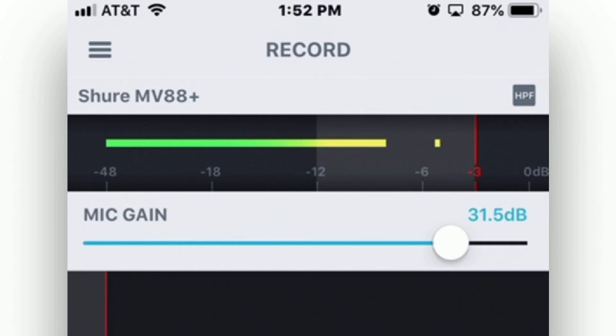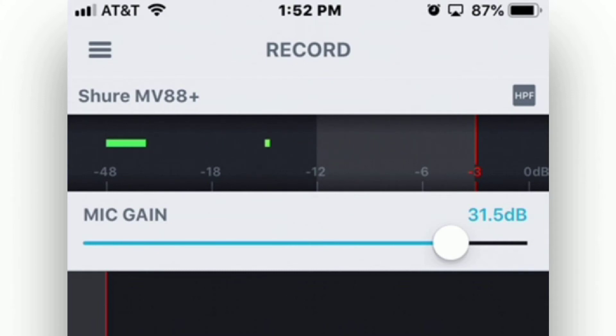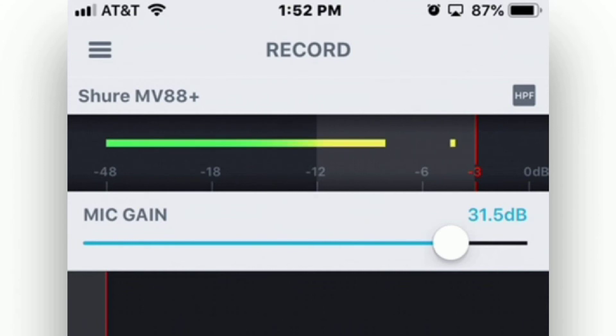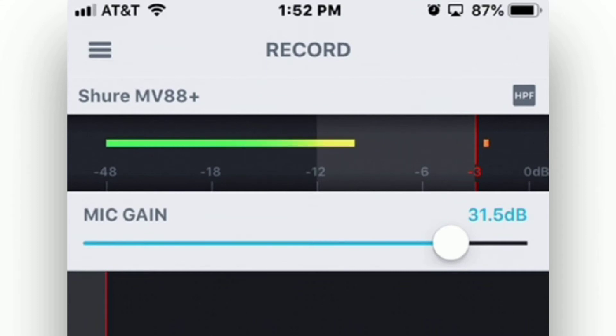When recording, try to keep the meters, on average, just above and just below negative 12 dB, as labeled on the meter itself. Sound fluctuates greatly, and that's fine. Just don't let the meters go above negative 3 dB, as you then risk distorting your recording.